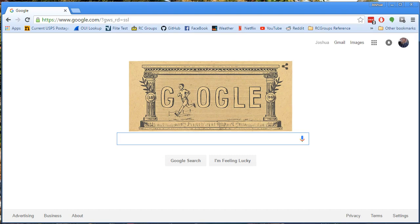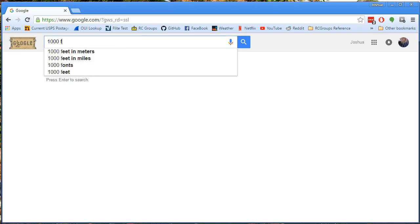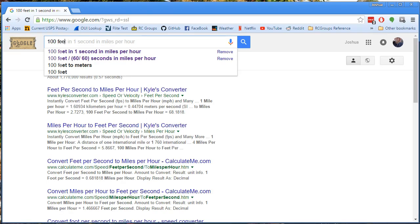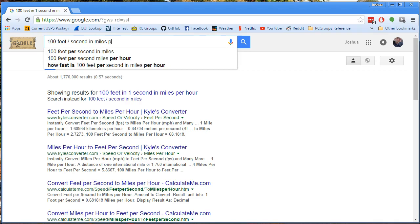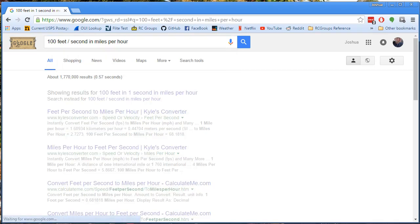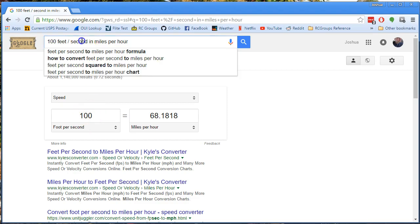There's an easier way to do it. Google can do conversions for you. For example, 100 feet per second to miles per hour — no problem. It can do lots and lots of conversions. It can even do sort of compound conversions in math.